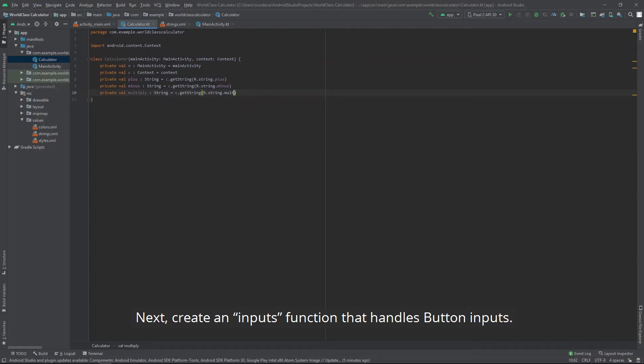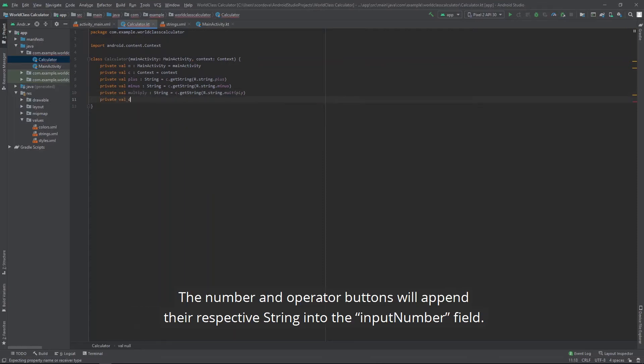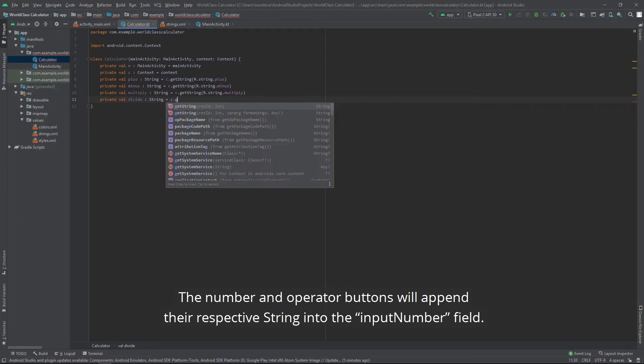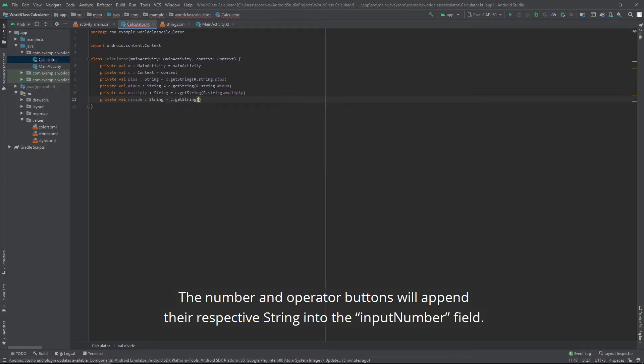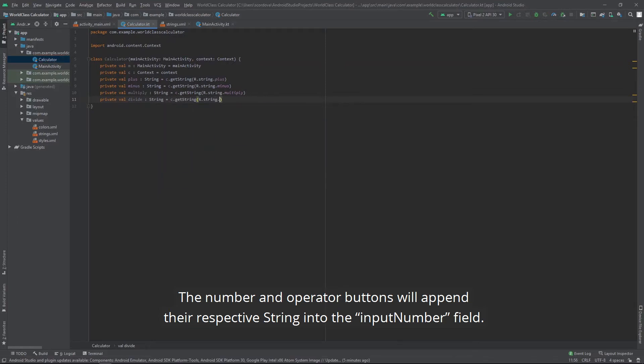Next, create an inputs function that handles button inputs. The number and operator buttons will append their respective string into the input number field.